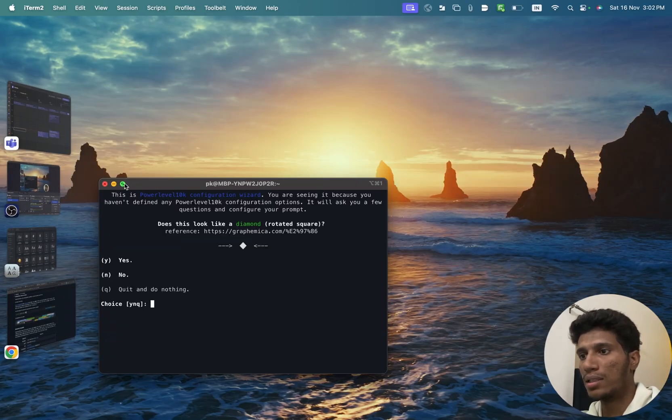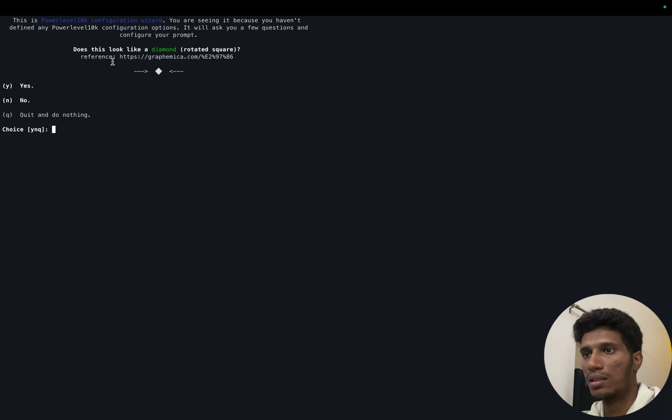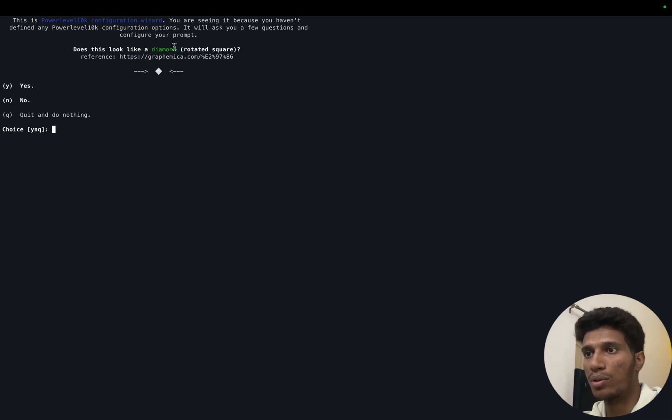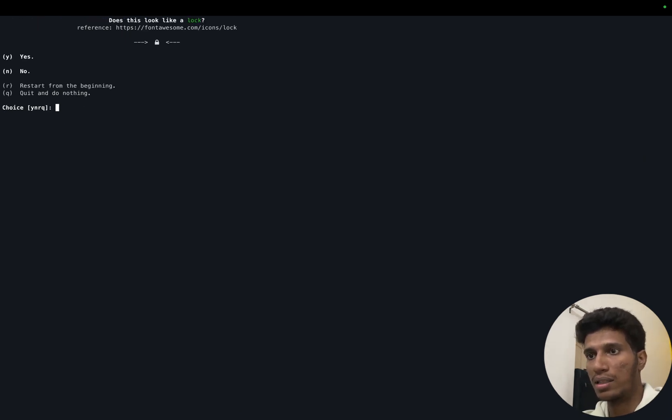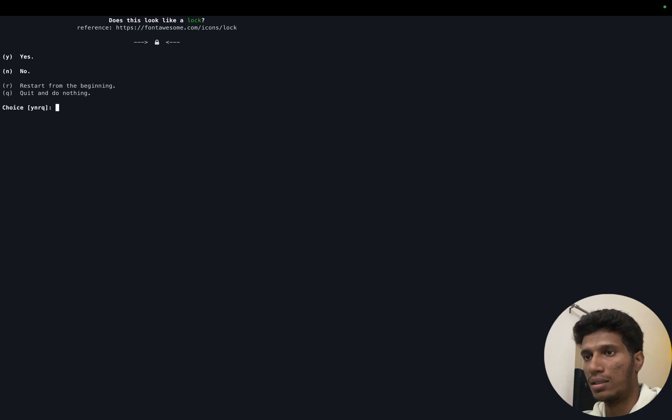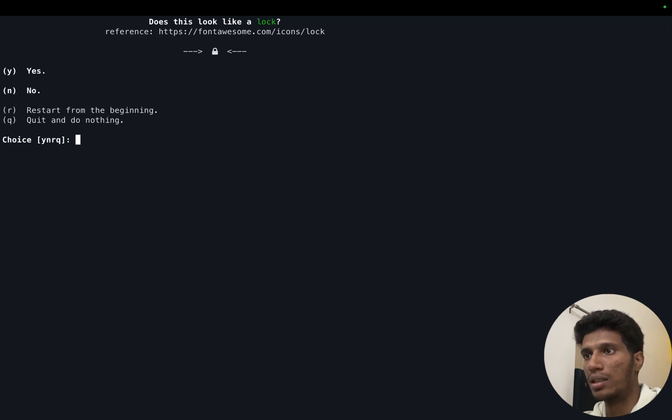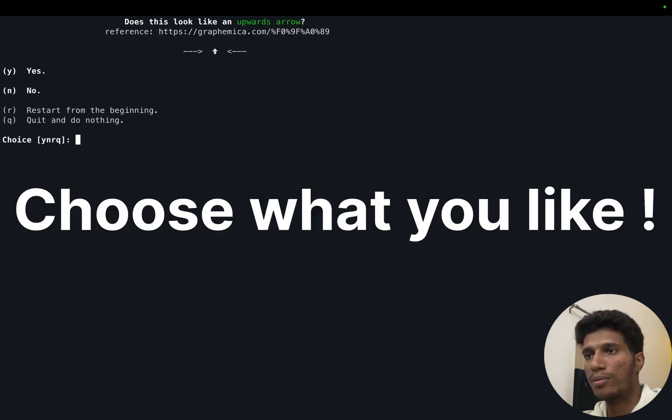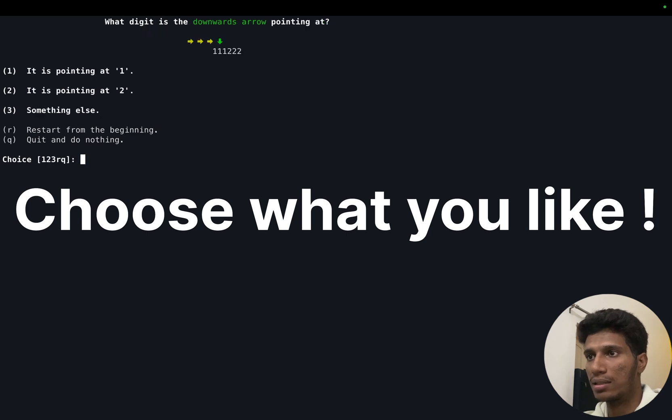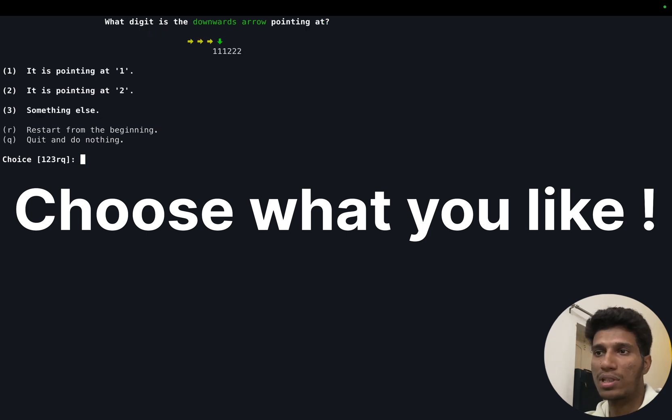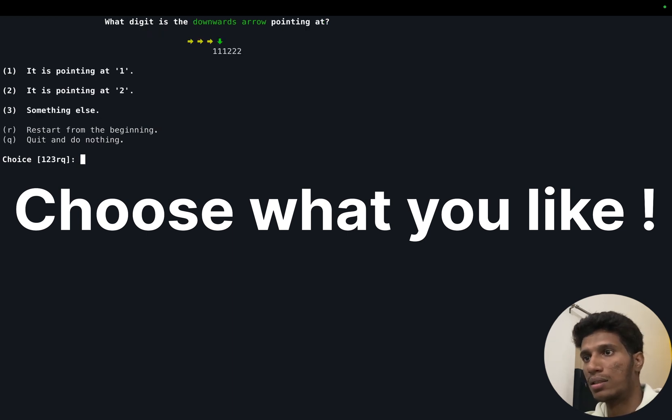Okay, next it will ask some configuration questions like does this look like a diamond. You can say yes. Let's zoom in a bit. Does this look like, yes, there will be multiple questions like this. Basically you'll see multiple questions like this. It checks whether you are able to see the fonts correctly or not. So here you have to press one.